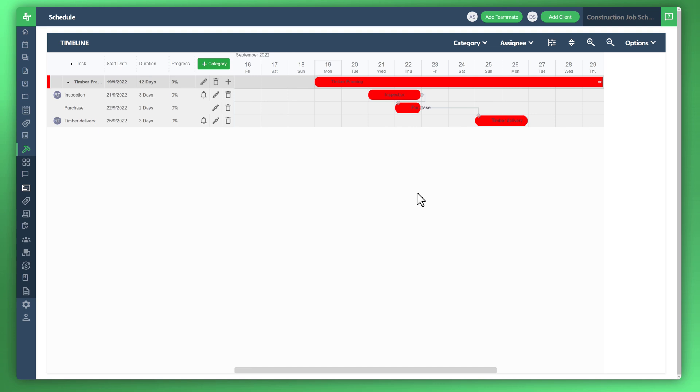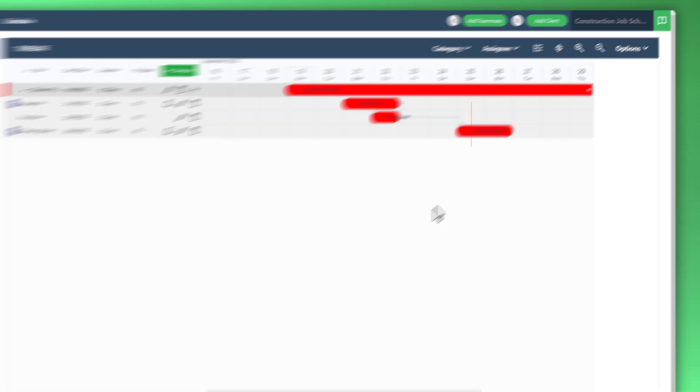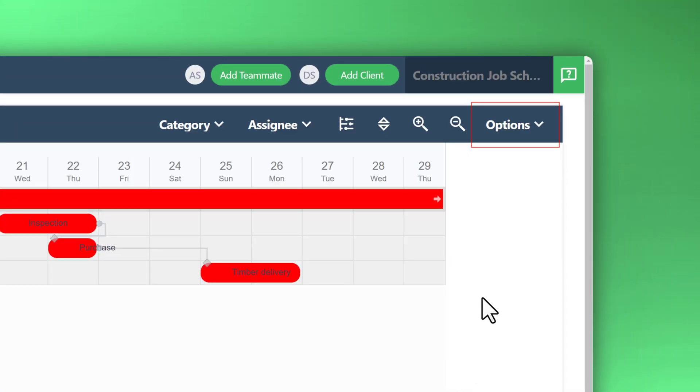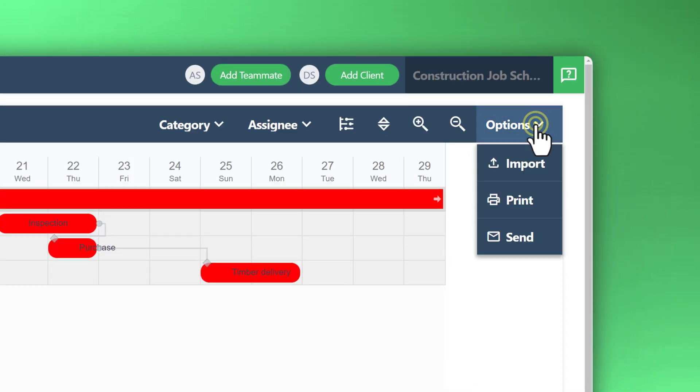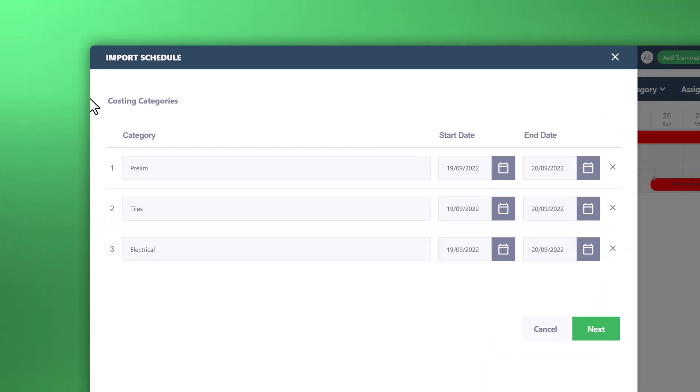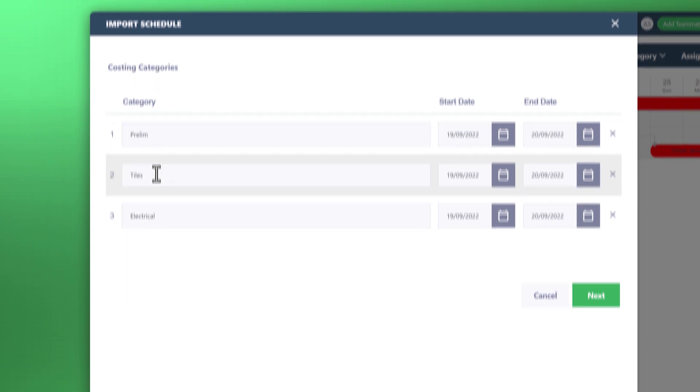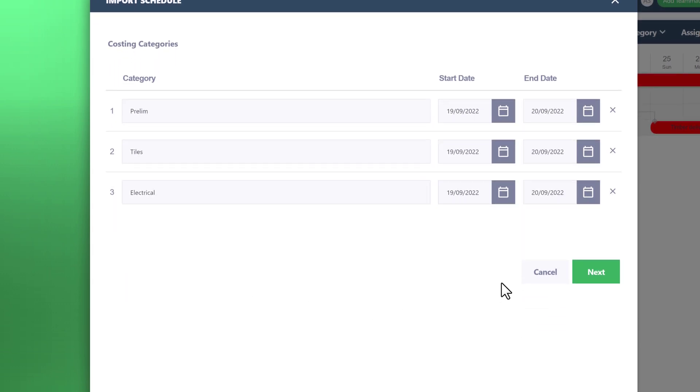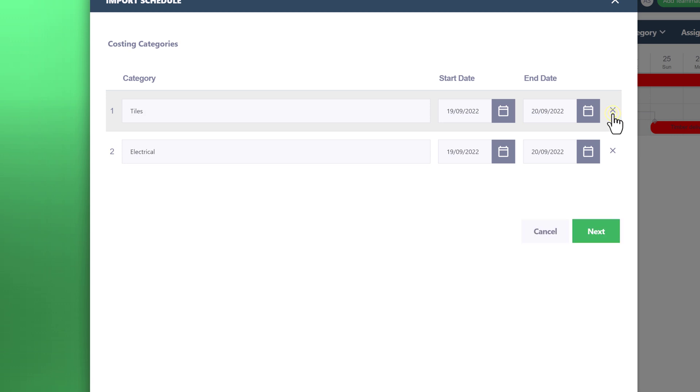What you need to do is go to options in the top right corner and click on import. From here, you can actually choose the costing categories that are in your costing sheet. So prelim, tiles, electrical. Let's just take away prelim and just keep the items that we want.